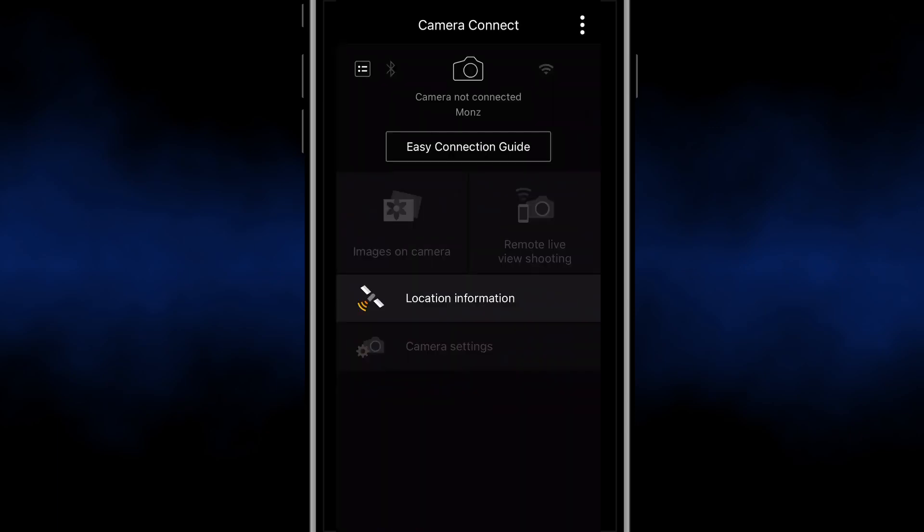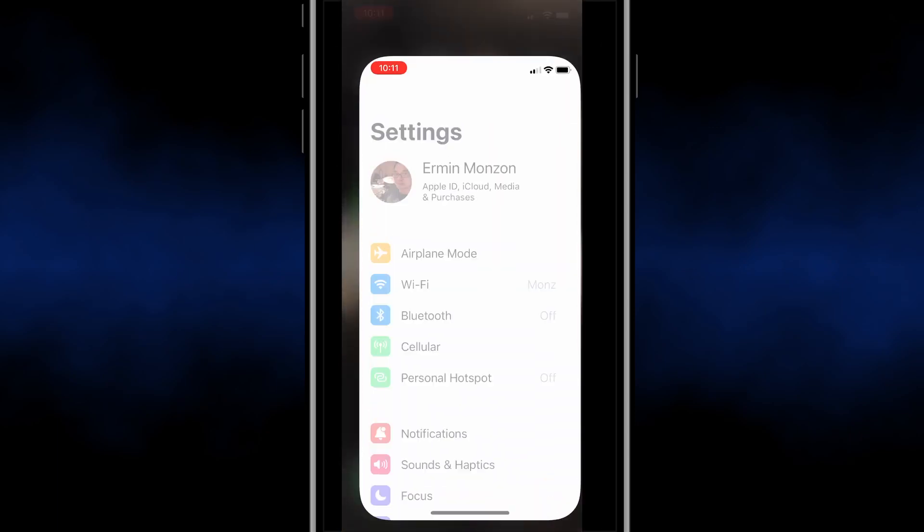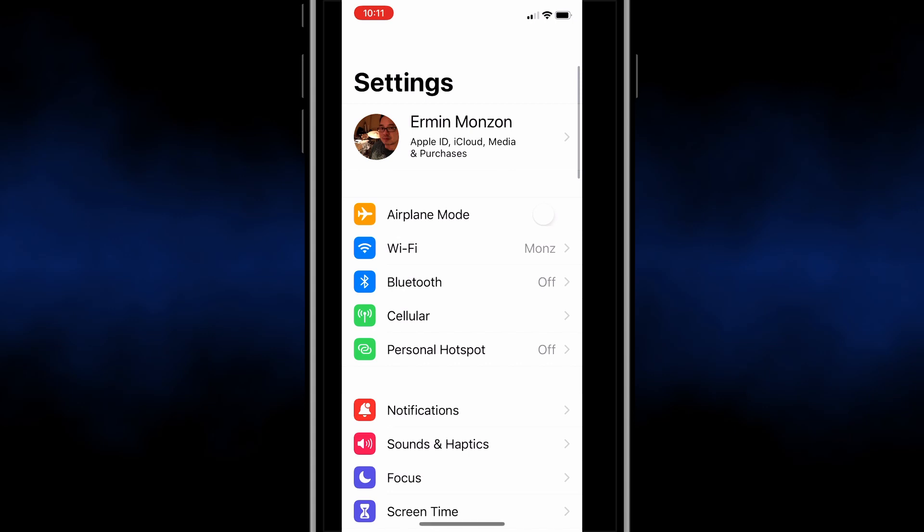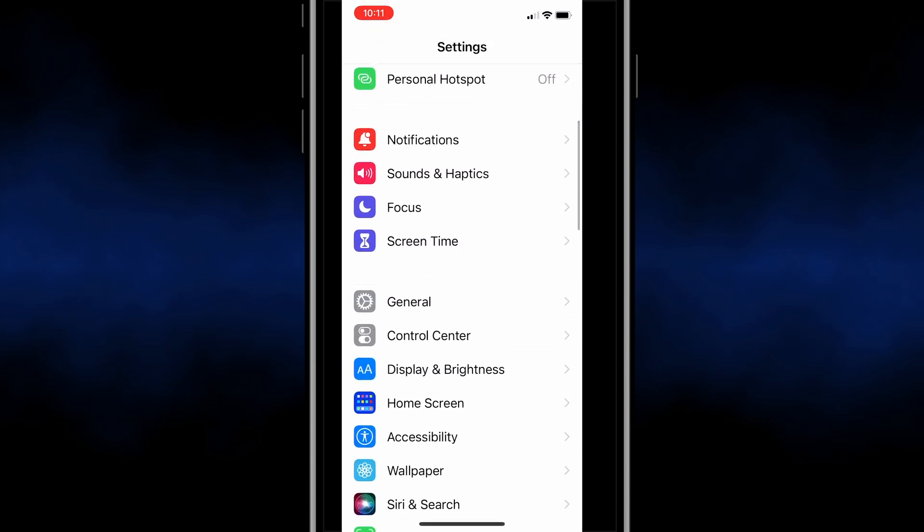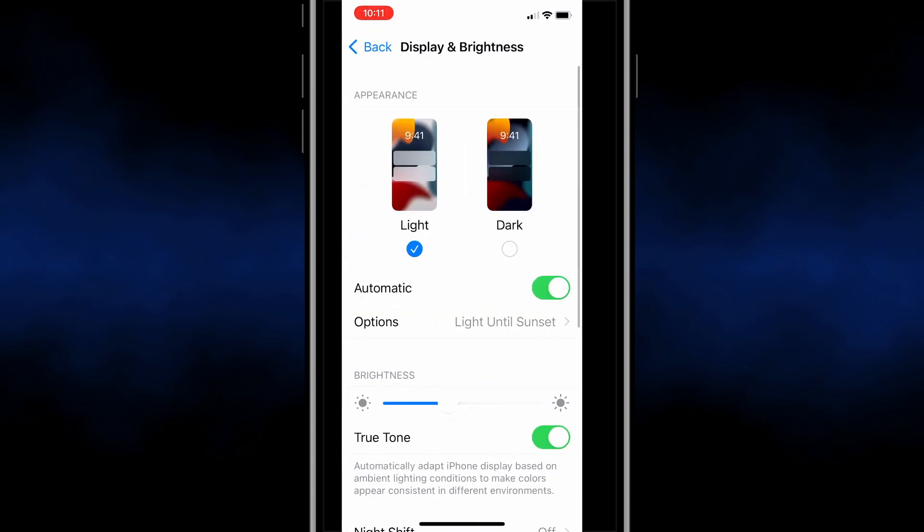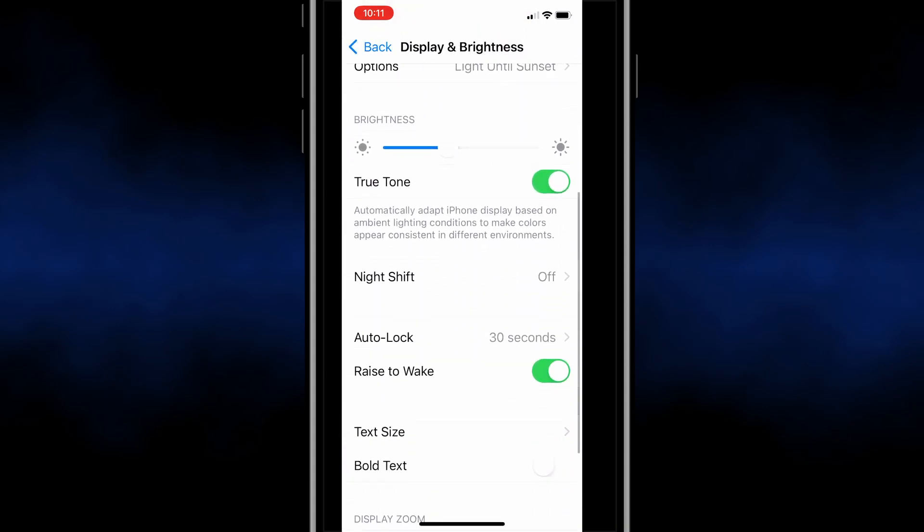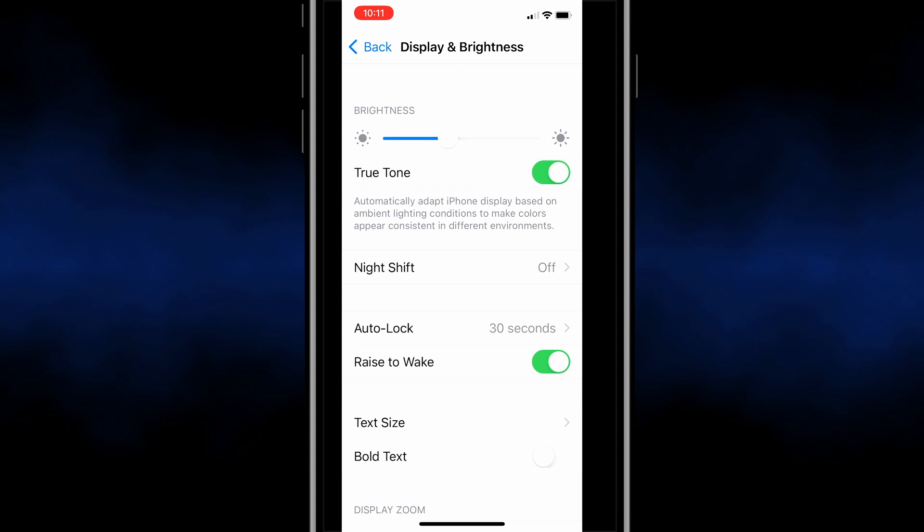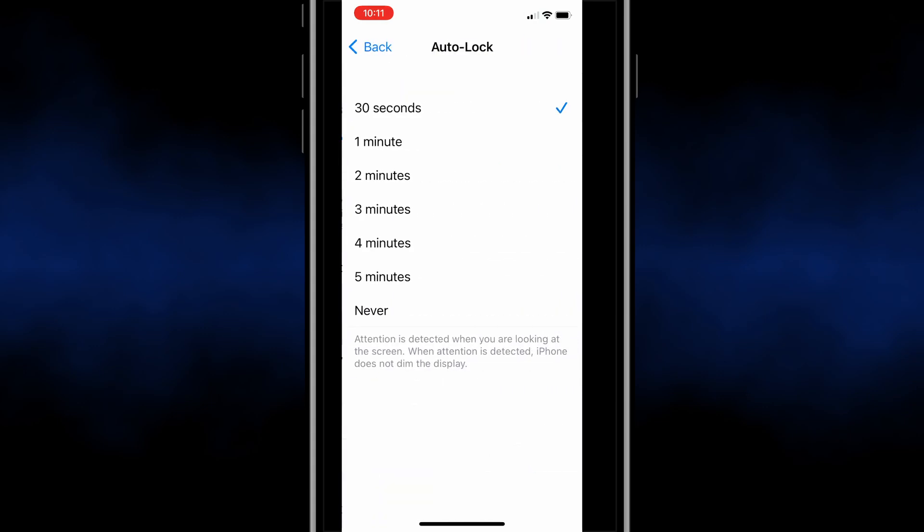So one thing to consider when you're using this app, make sure to turn off your auto sleep mode because if the phone shuts down it's going to disconnect.